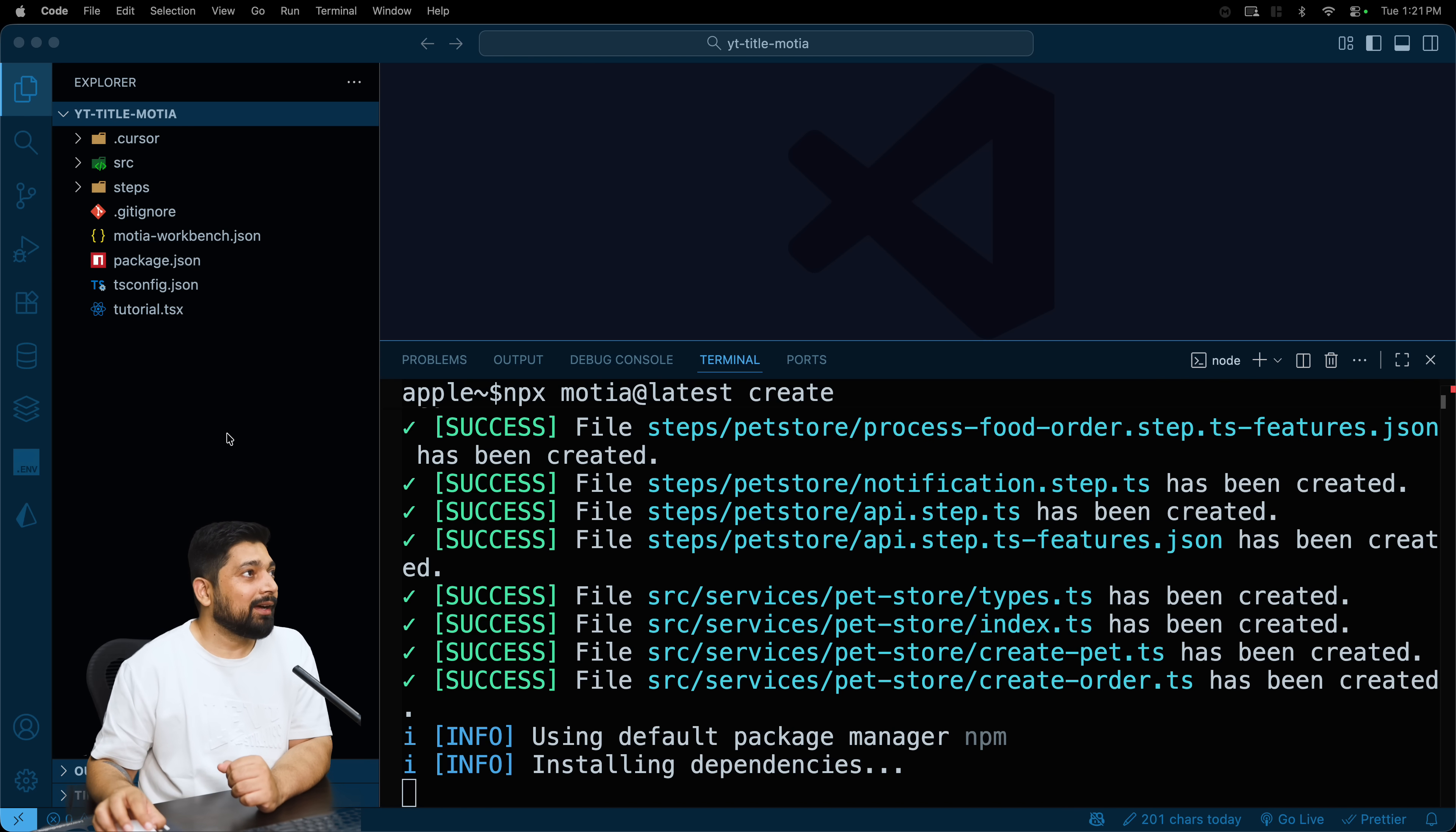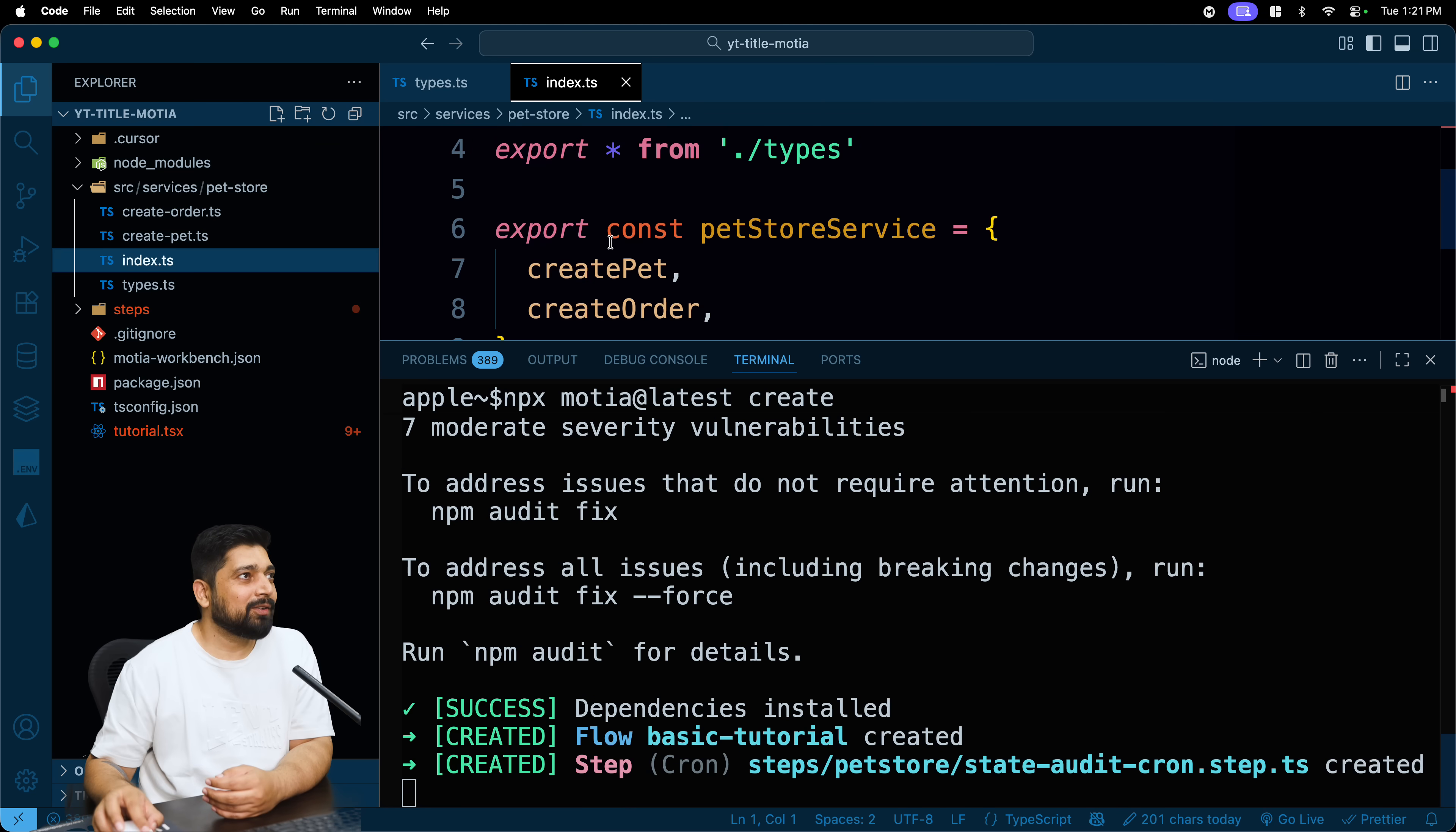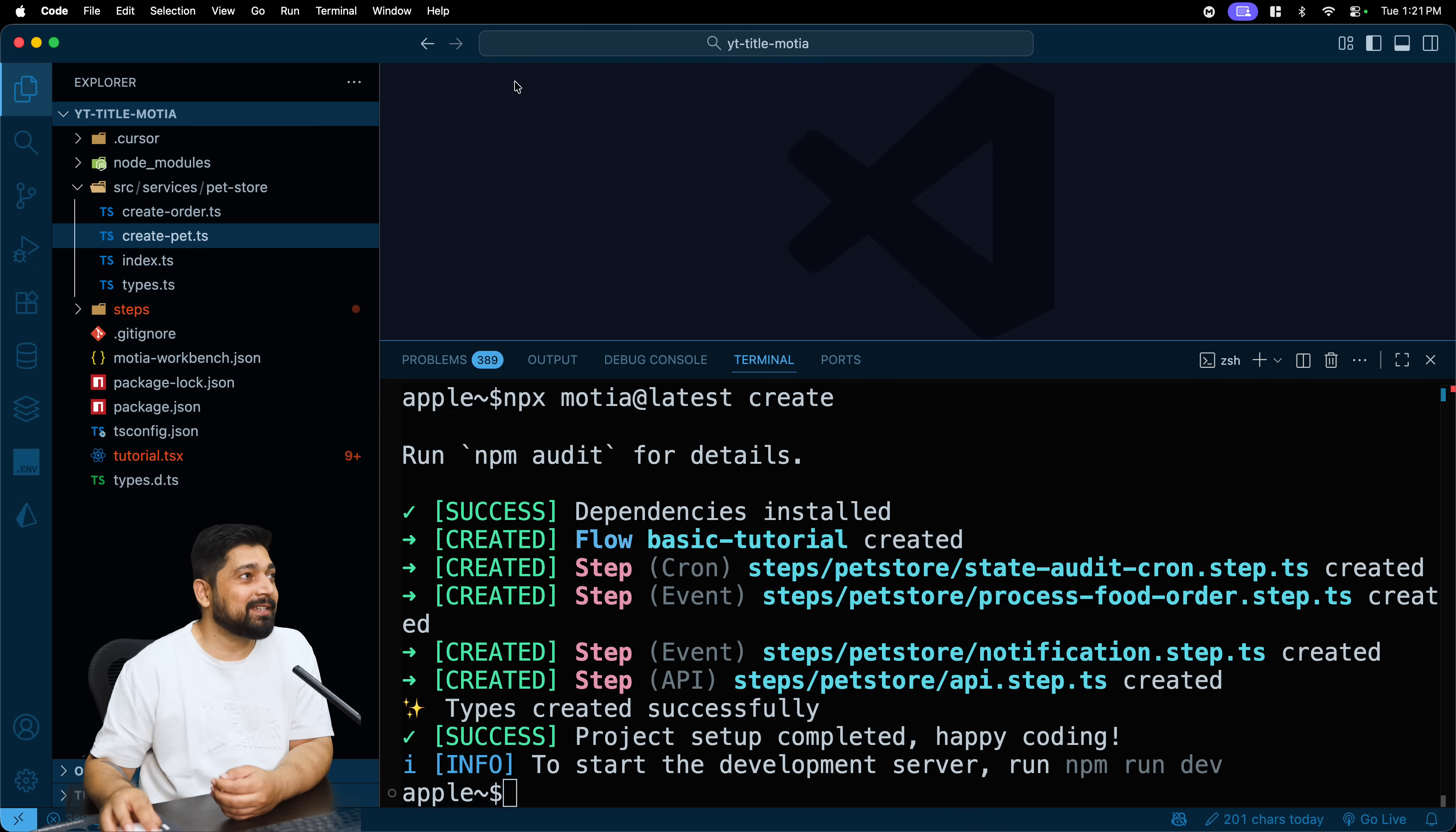A couple of things: we do have a source folder which actually does work on the create pets and index and types and whatnot, zod schemas and stuff. If you have seen previous videos we have discussed this briefly that it's all types and all of that. We will be moving a whole lot of stuff, but first I want to run the application as it is so that I can see is it working fine or not.